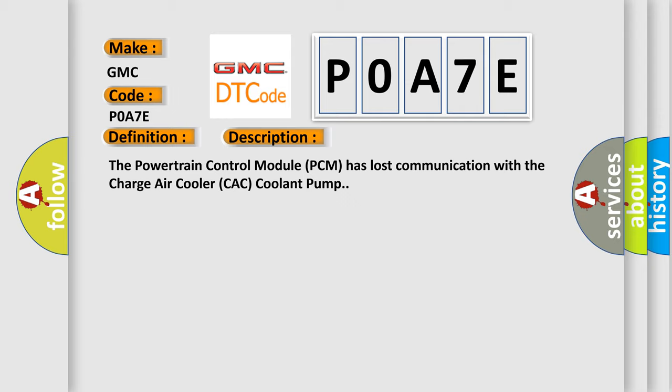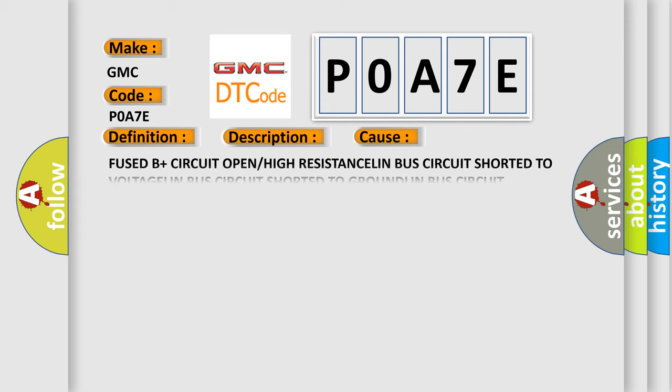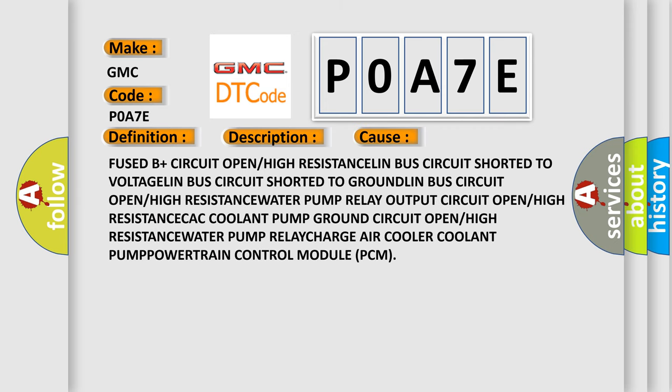This diagnostic error occurs most often in these cases: Fused B-plus circuit open or high resistance, LIN bus circuit shorted to ground, LIN bus circuit open or high resistance, water pump relay output circuit open or high resistance, ECAC coolant pump ground circuit open or high resistance, water pump recharge air cooler coolant pump, powertrain control module PCM.